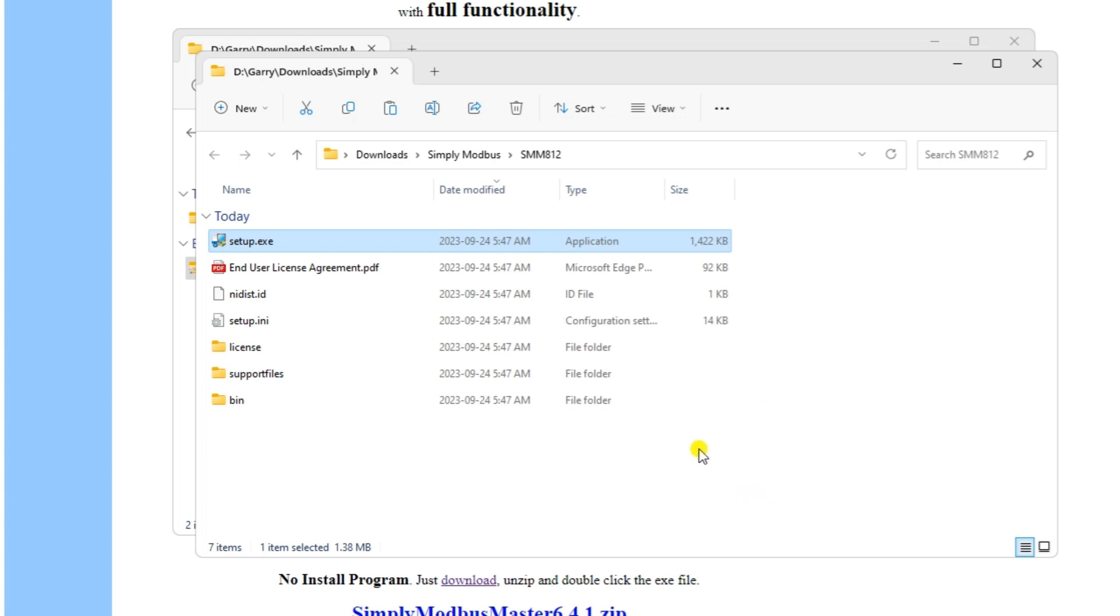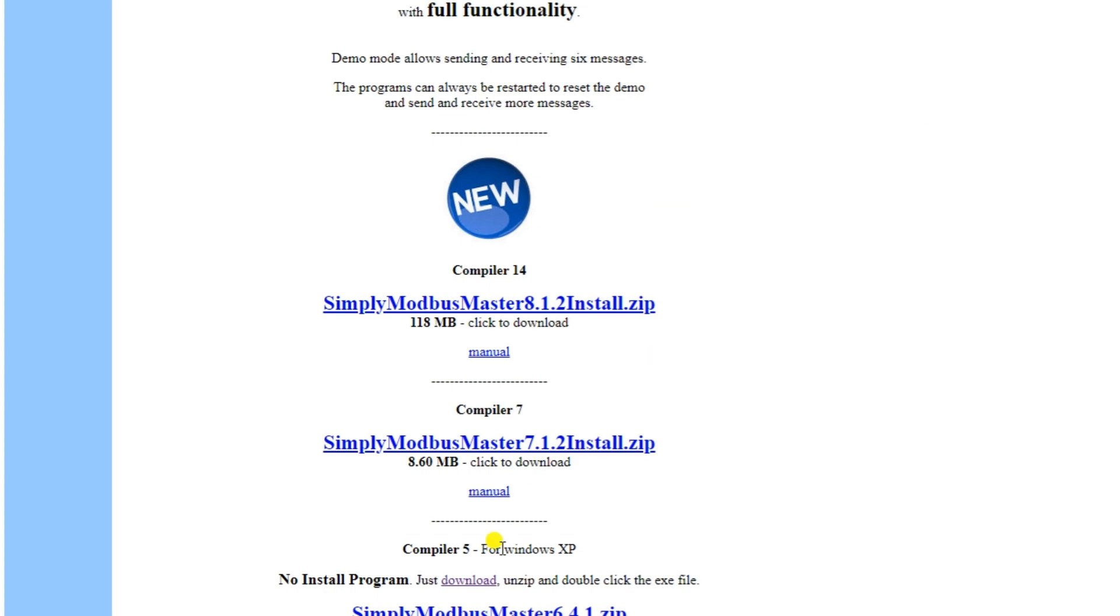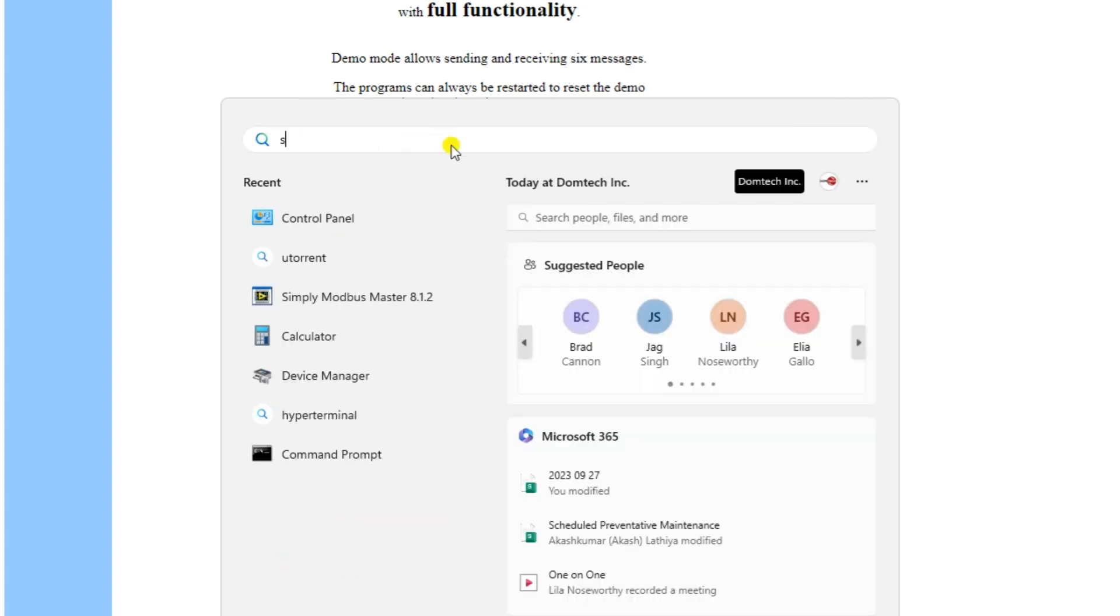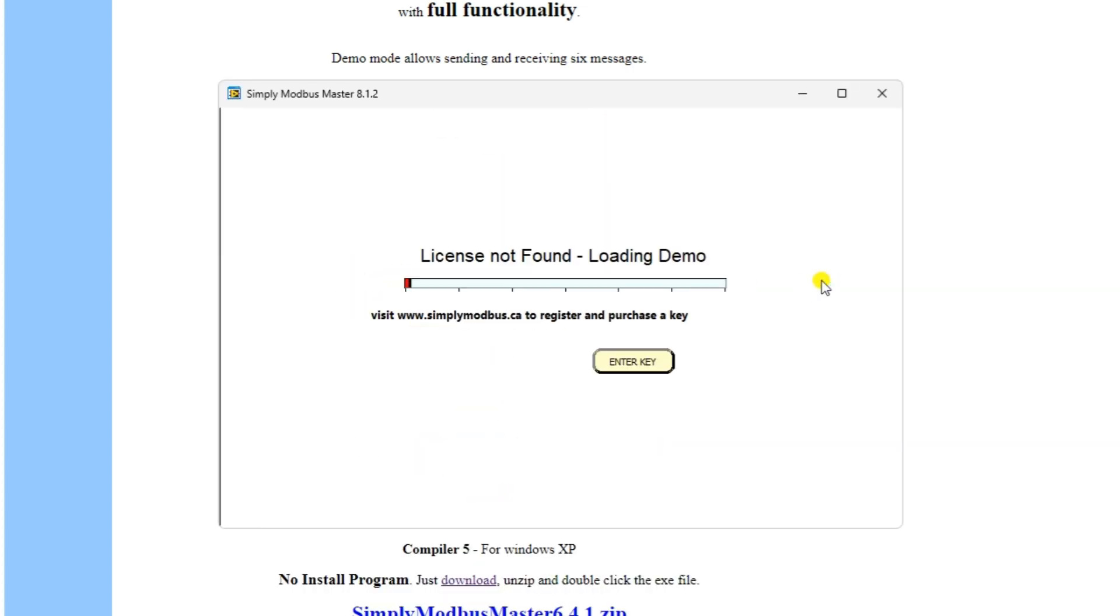Select the start on the computer and look for the new Simply Modbus Master 8.1.2 to start the program. The license not found loading demo will be displayed when the software starts. This software allows you to read or write six times in the demo mode. Simply close and open the software again for another six read or write times.